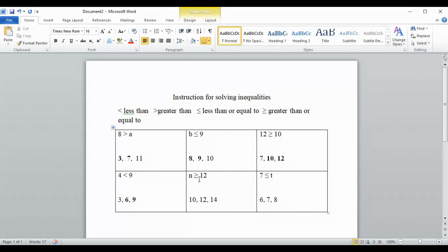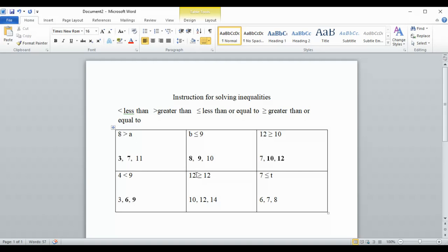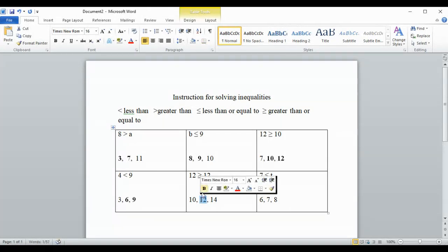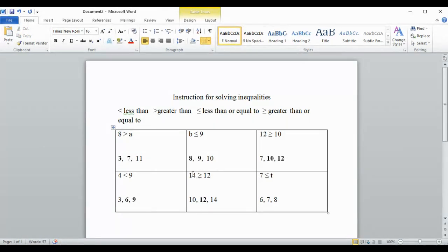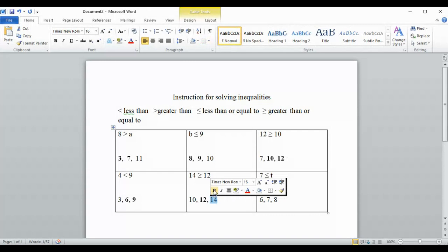Next we look at n is greater than or equal to twelve. We put in ten: ten is greater than or equal to twelve — nope, that doesn't work. We try twelve: twelve is greater than or equal to twelve — it's equal, so we get to choose that one. Our final number is fourteen: fourteen is greater than or equal to twelve — it's greater than, so we choose that one as well.